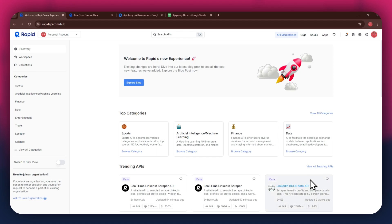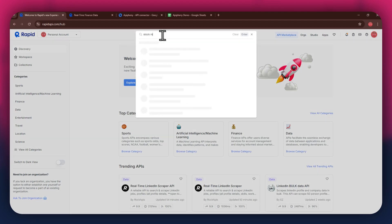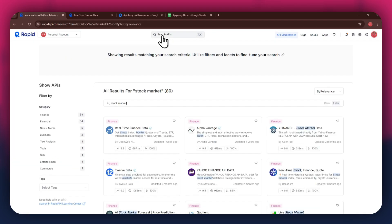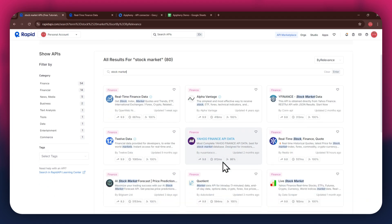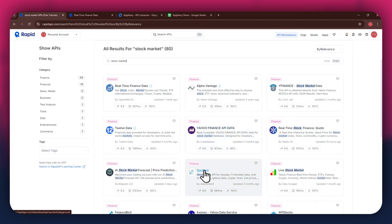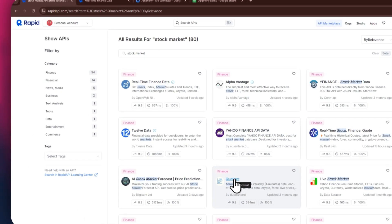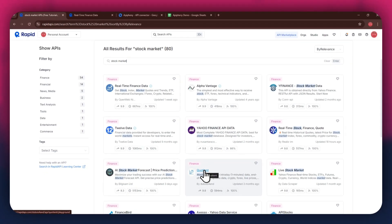If I go to the search bar at the top and search for stock market, you can see that all of the APIs related to the topic I just searched have appeared on my screen. We've got Alpha Vantage, Dwell Data, and some others along with it.